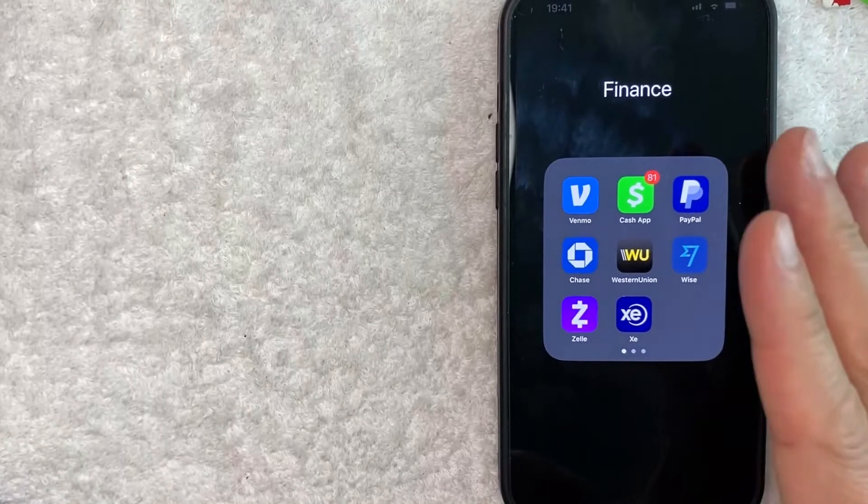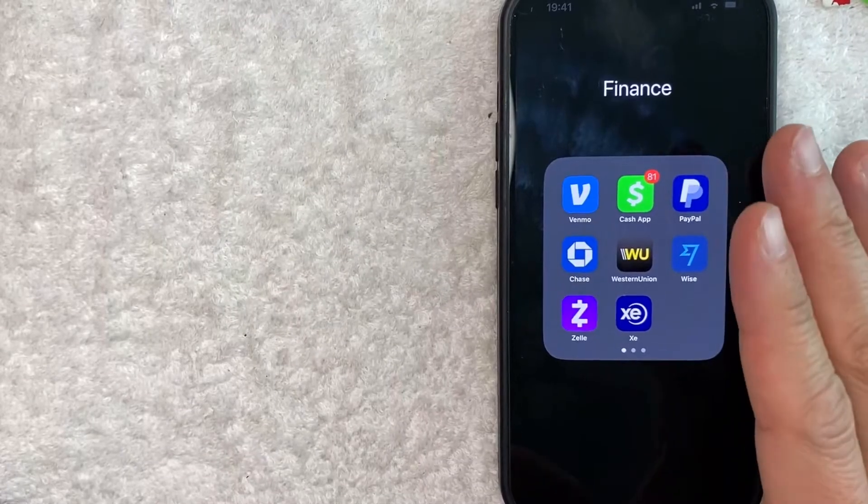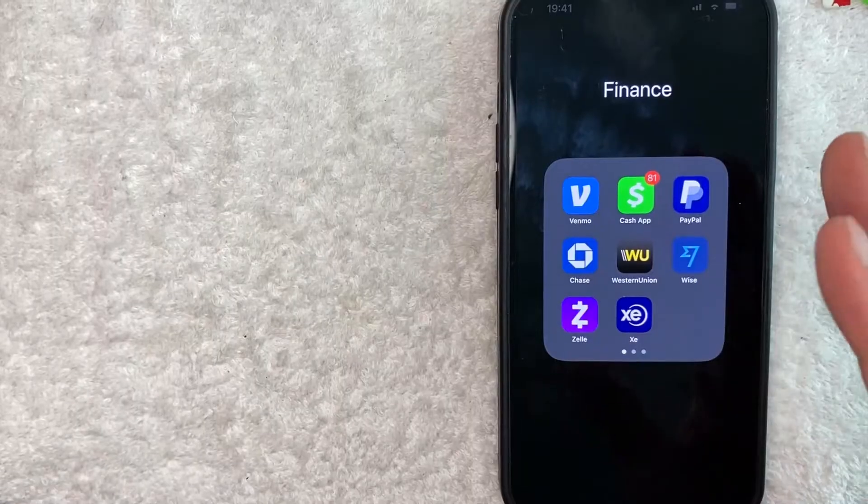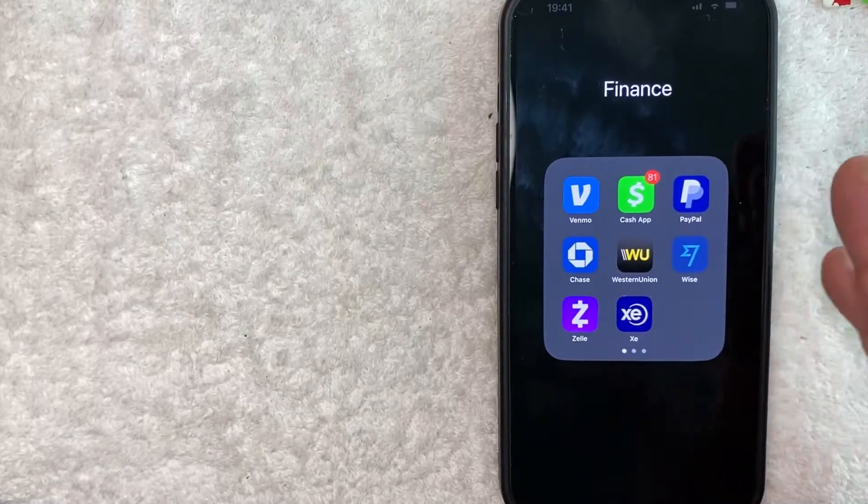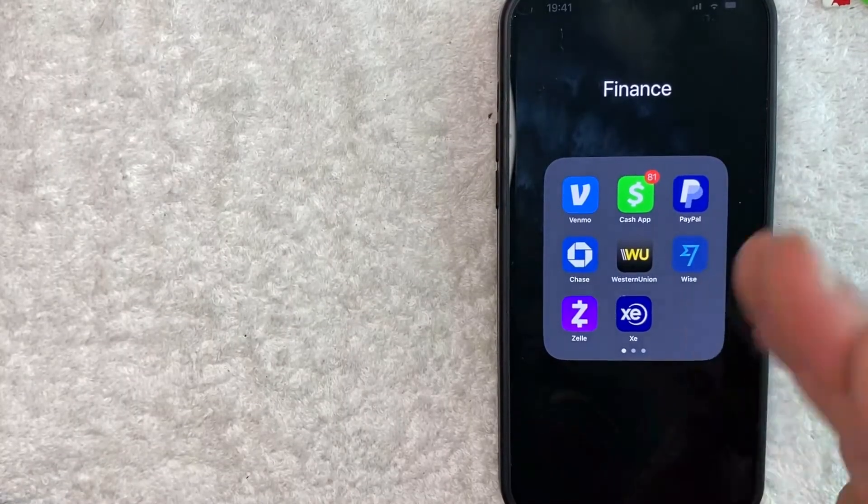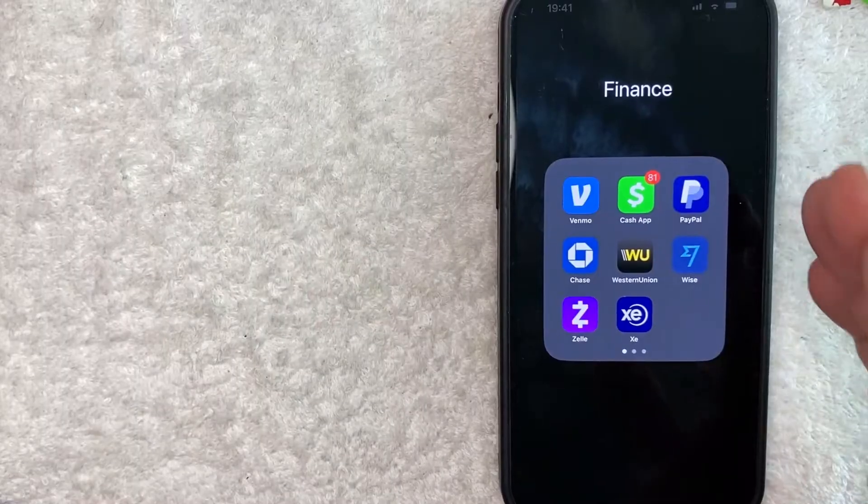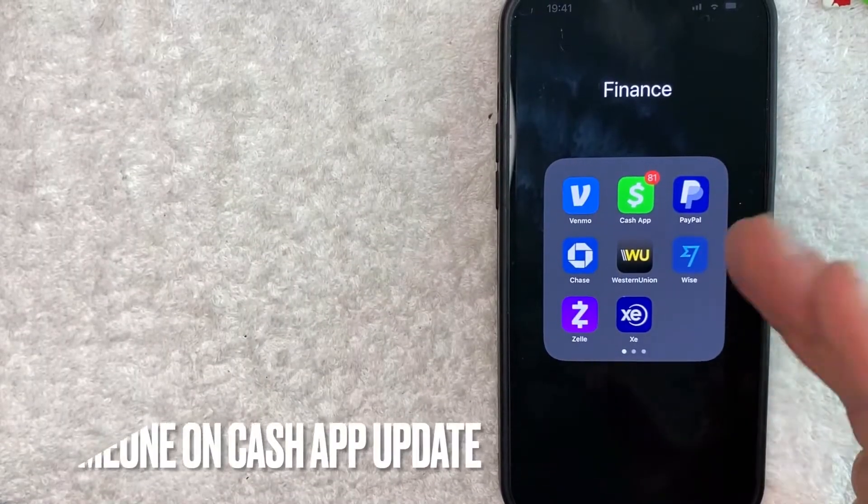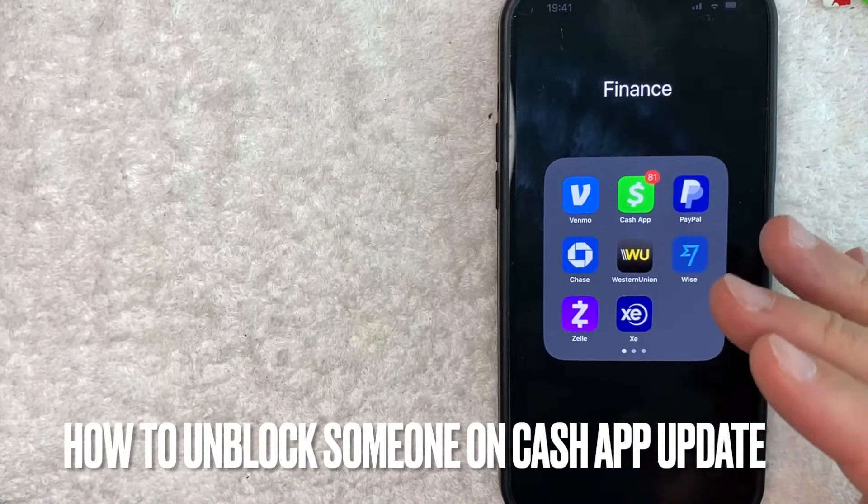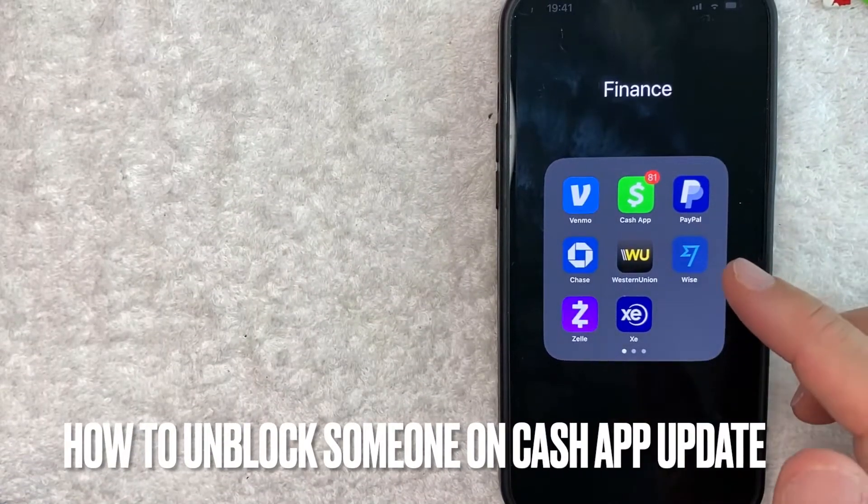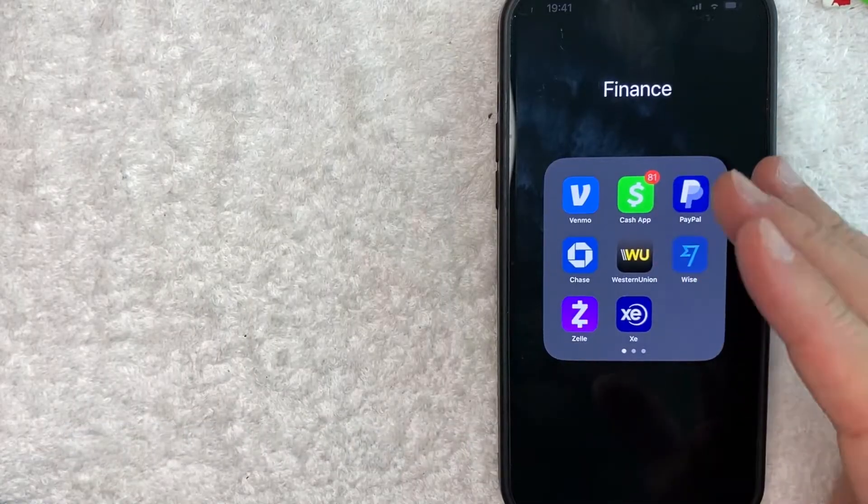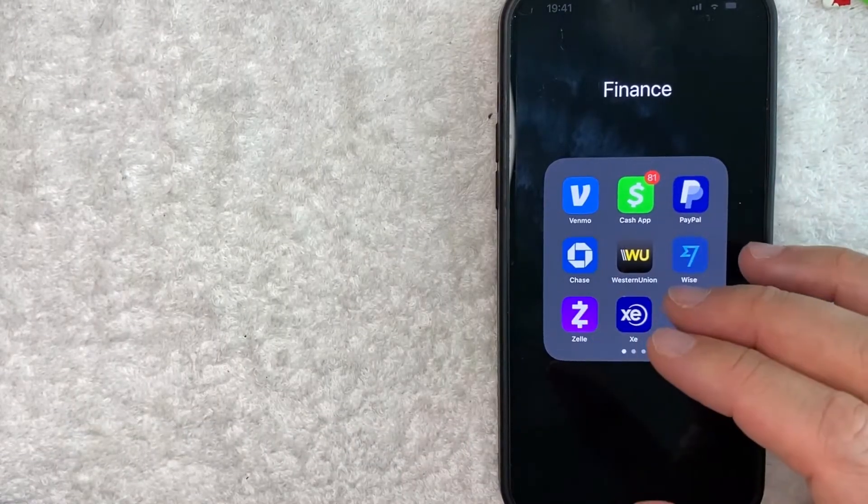Hey guys, welcome back. Today on this video we are talking about Cash App and more specifically I'm going to answer a question that I've been getting a lot lately on my other video, and that is what is the updated way to unblock someone on Cash App? So let's go ahead and talk about this.